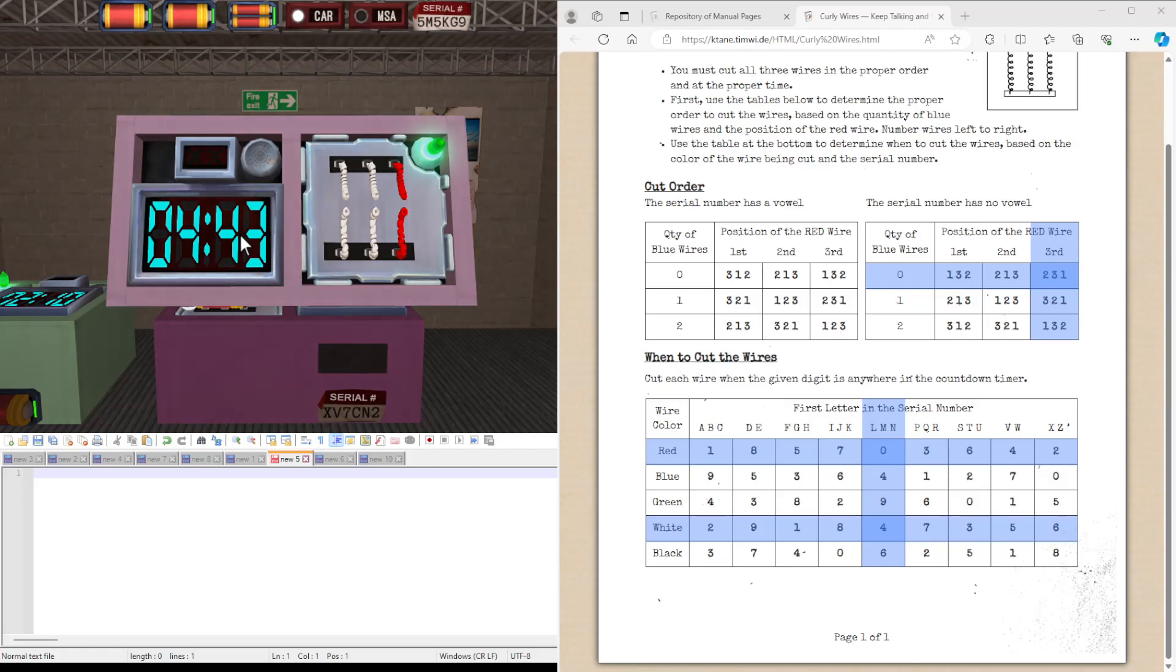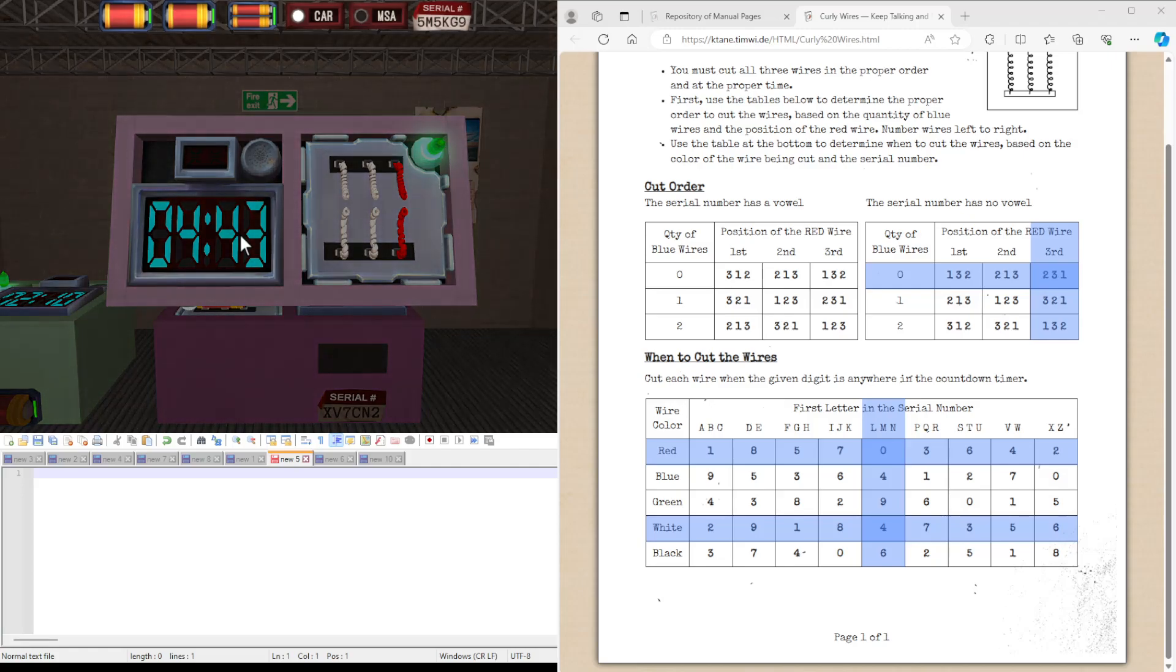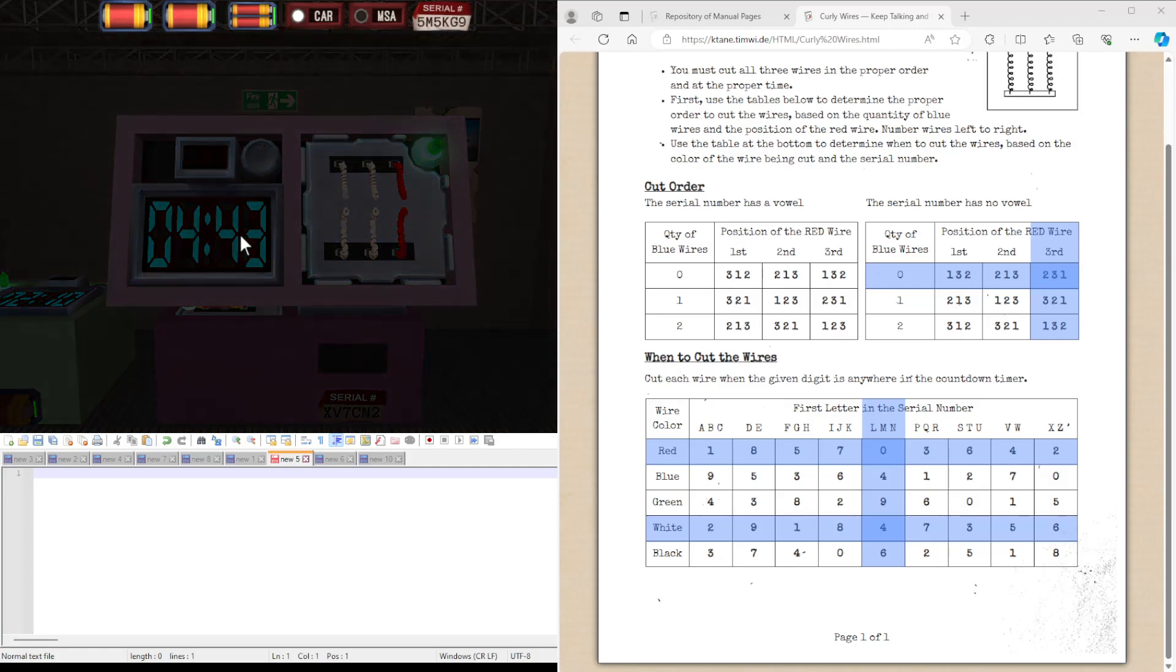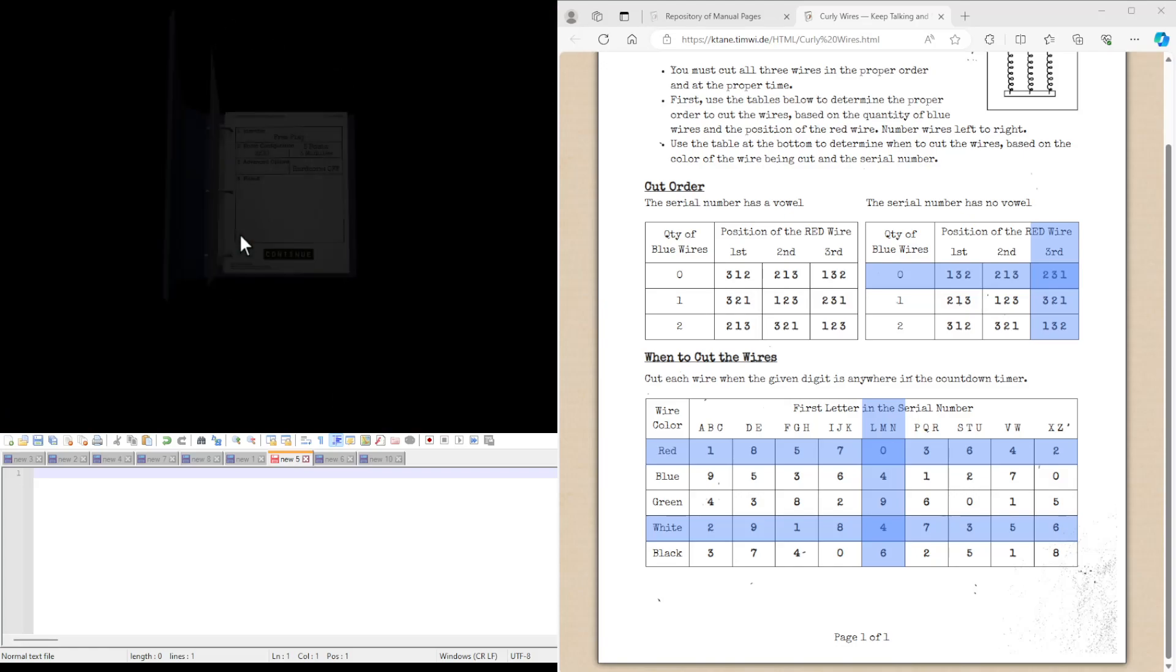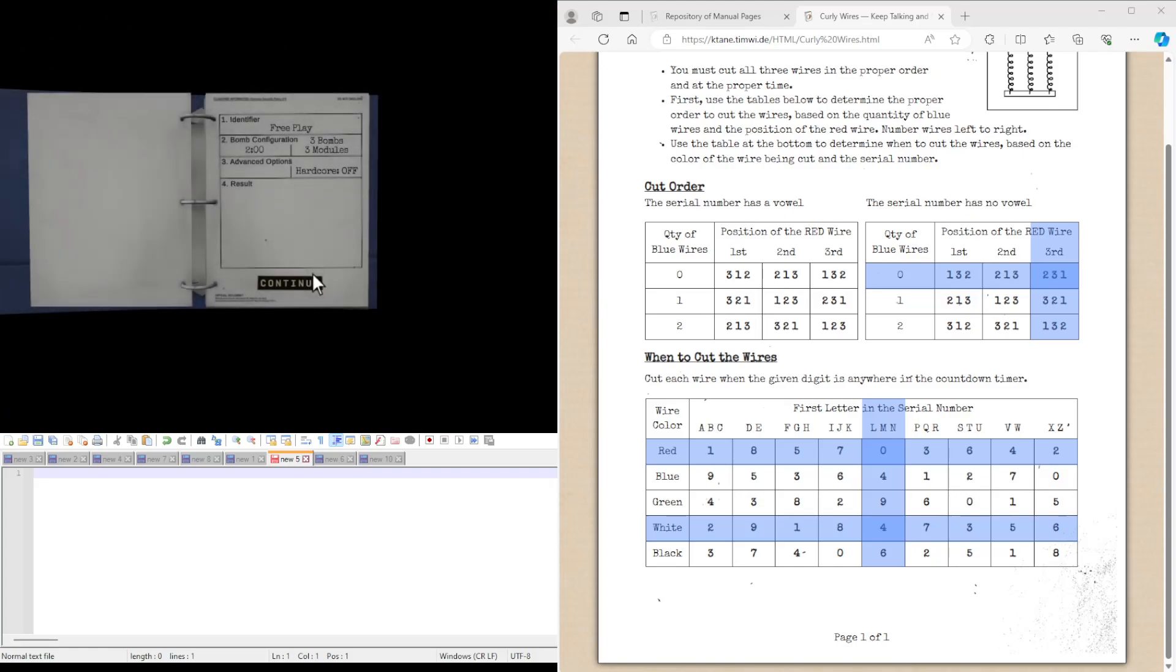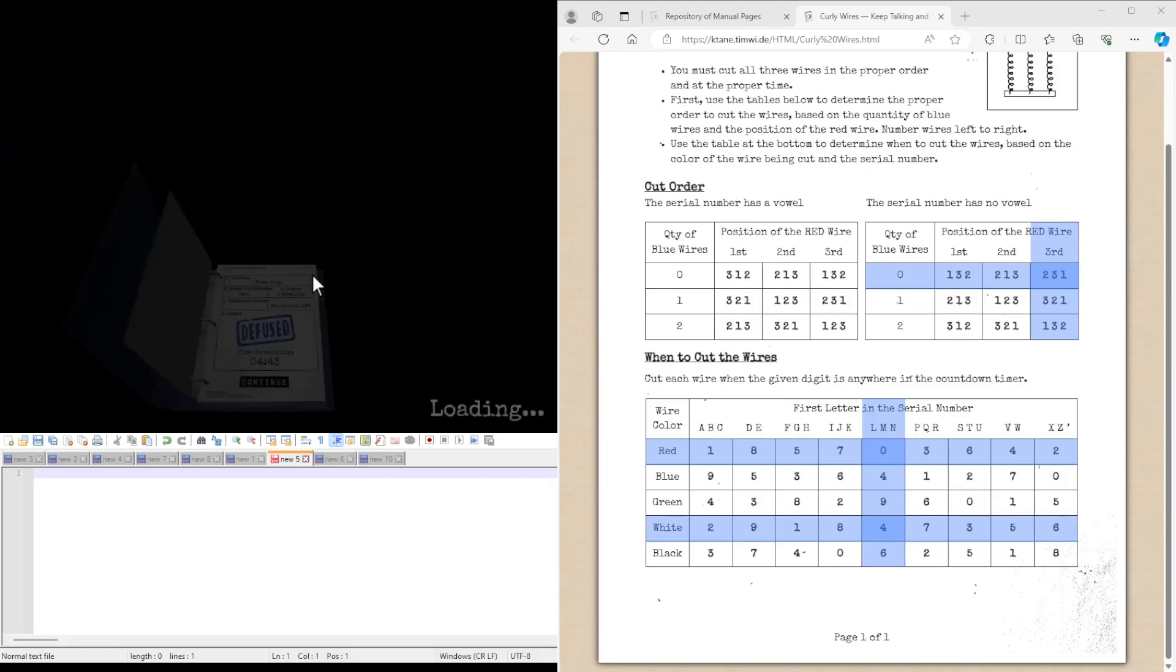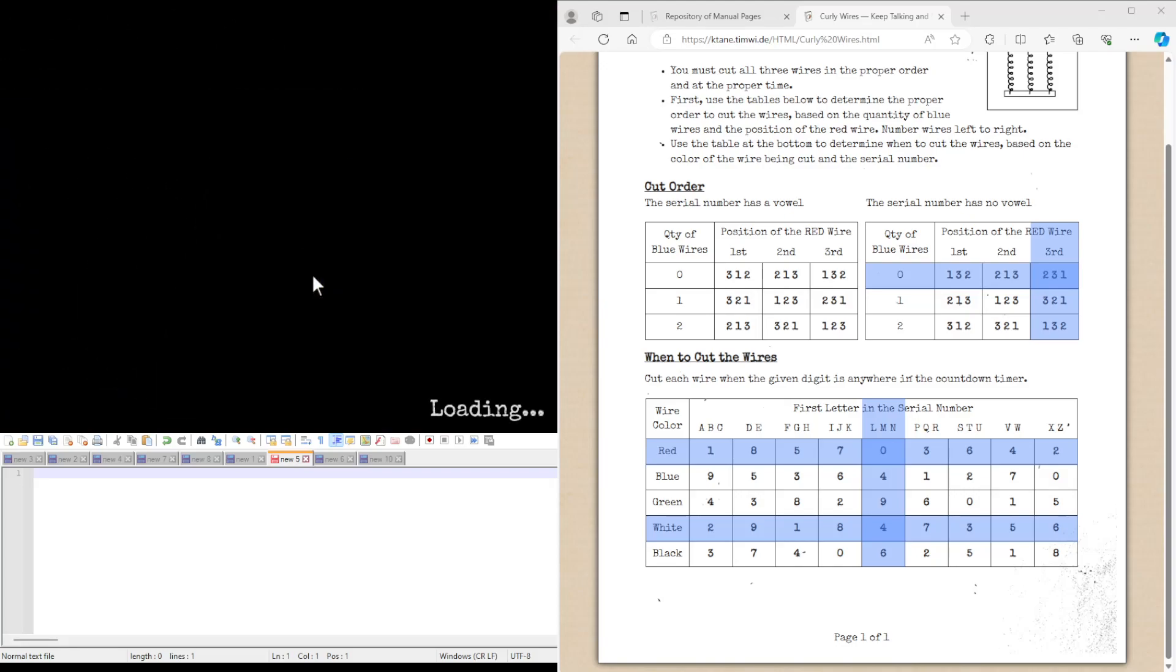I'm probably going to load up one more just to see if we can get at least one that doesn't have the red in the third position and possibly one that has blue wires on there, just to show it.